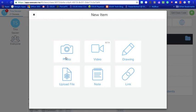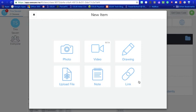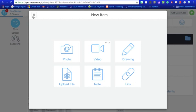First of all you have the option to upload a photo. You could do a video recording. You could do a drawing. You could upload a file and I'll show you what some of those look like here.